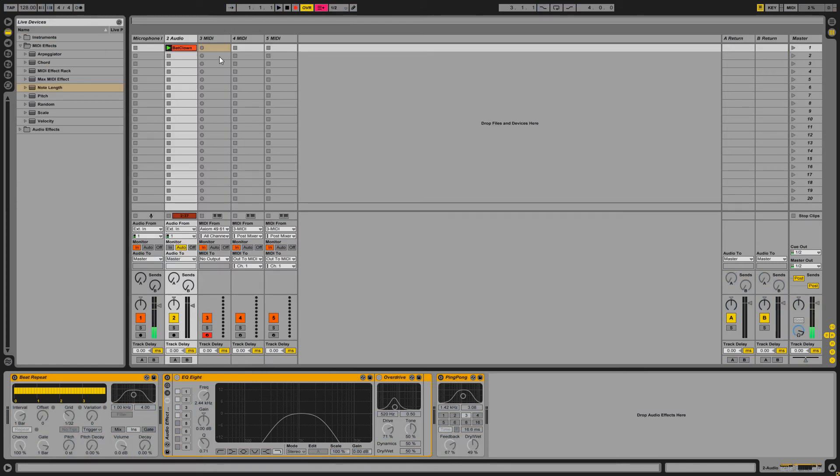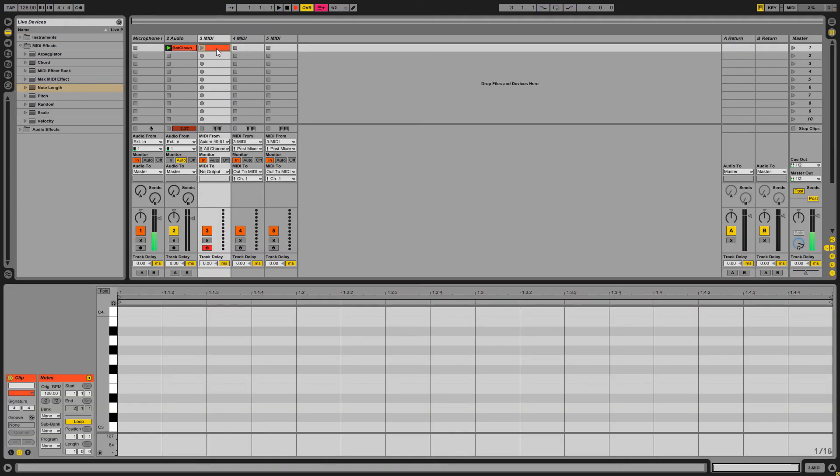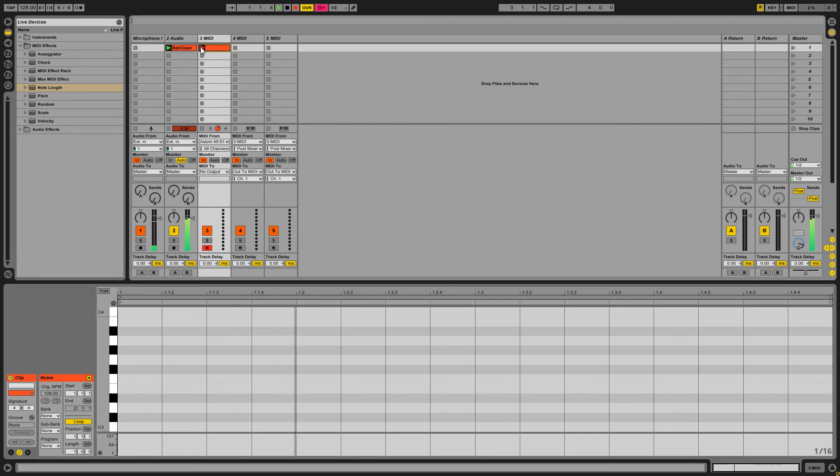Press CTRL M, make a MIDI loop on your first MIDI channel, and hey, guess what, you're done! Check this out!